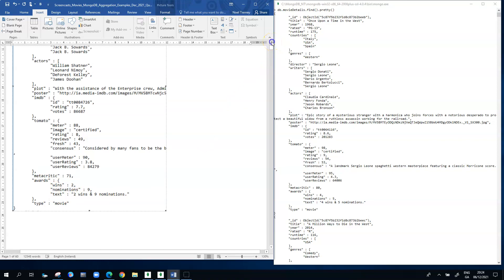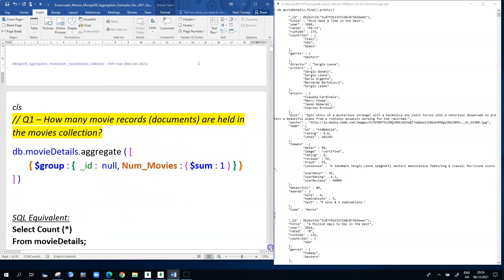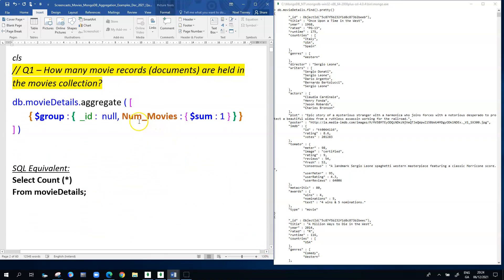That's the layout of a typical document in the movieDetails collection. Now we want to answer some questions using the aggregation framework. The simplest question might be: how many documents are in the collection? All aggregation framework pipelines start with db.collectionName.aggregate(), followed by an open bracket containing a square bracket — indicating an array of pipeline stages.